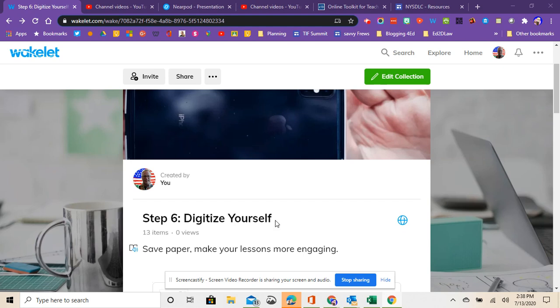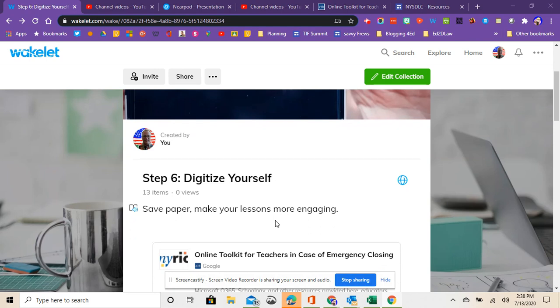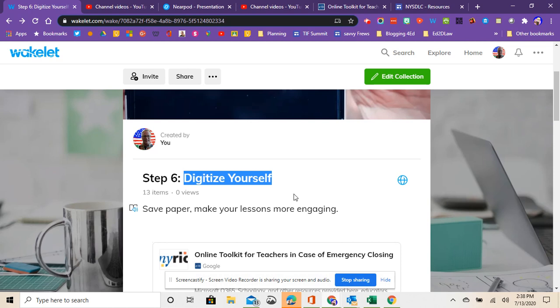Now I've been teaching this course for quite some time and I think it really hit home what this step was all about and how important this step became due to the COVID pandemic because teachers really needed to digitize themselves to engage with their students by remote learning.